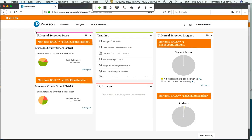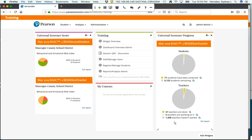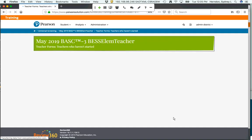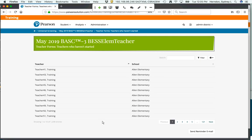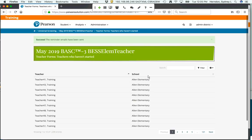Back on the dashboard, we can see a universal screener progress widget. I can see that for the student form, we have 18 students who have already been screened and 3,000 students remaining. For the teacher form, we have 77 students who have been screened and about 3,000 remaining. I can see that 31 teachers have completed the form, two teachers are in progress, and 1,200 teachers haven't started. I can easily go in and see all of the teachers who have not started their screening and send them a reminder email. Management of the screener can be quite easy from Review360.